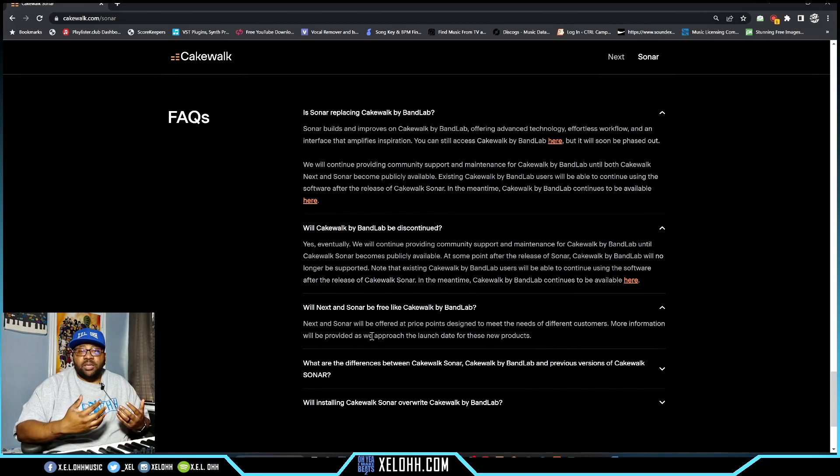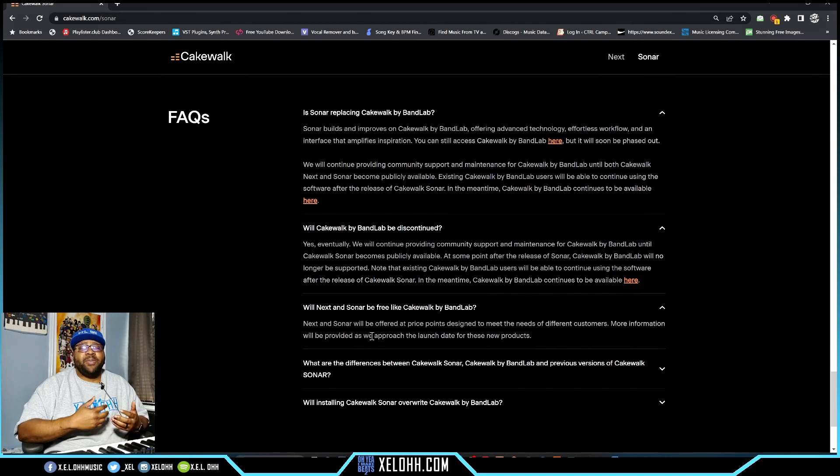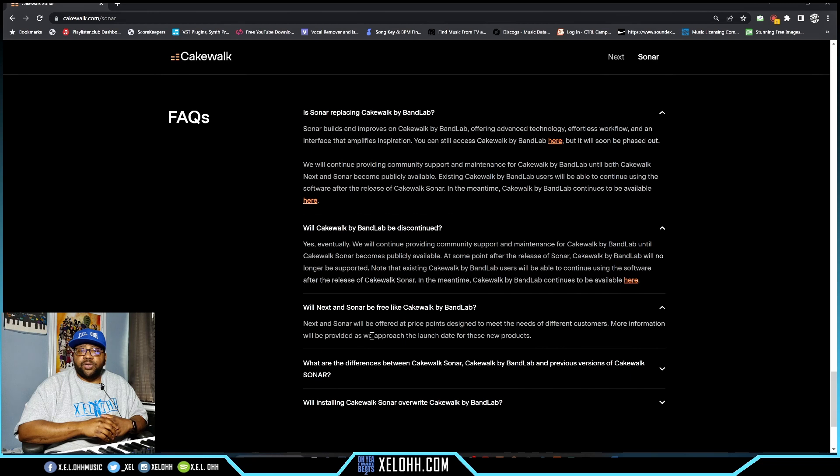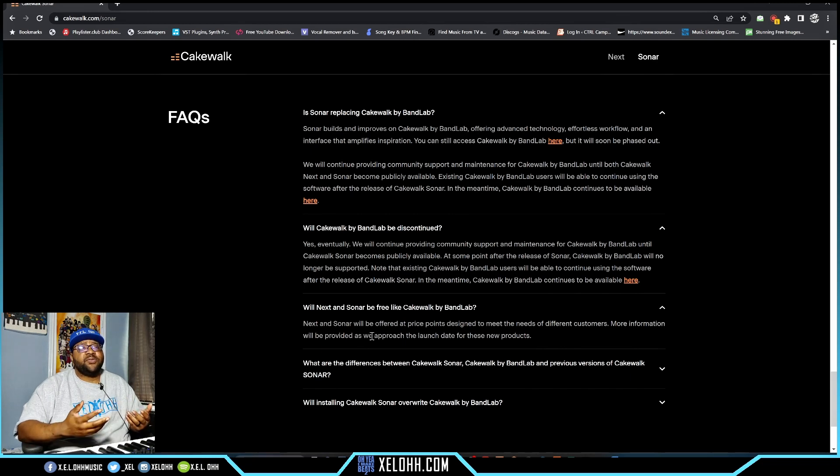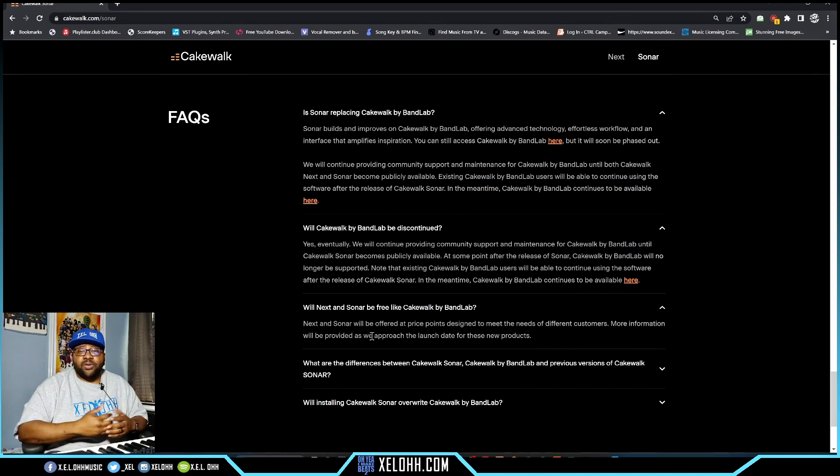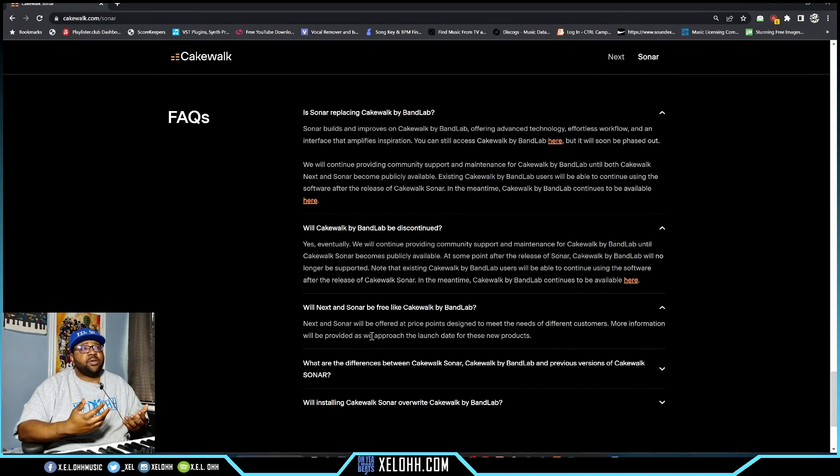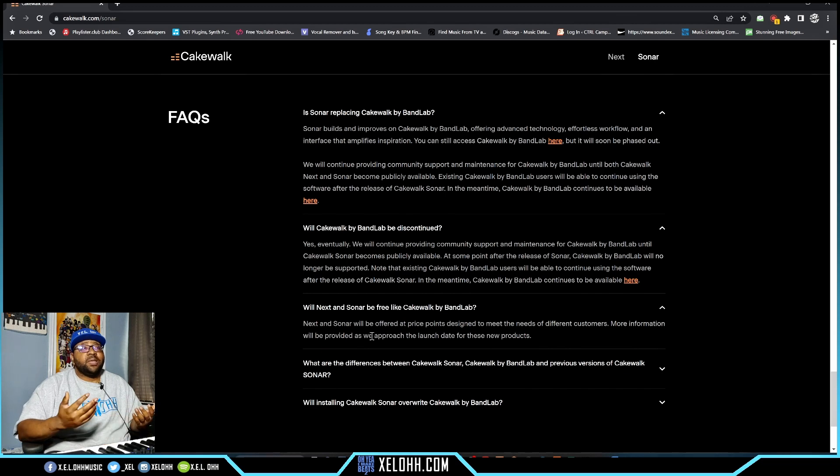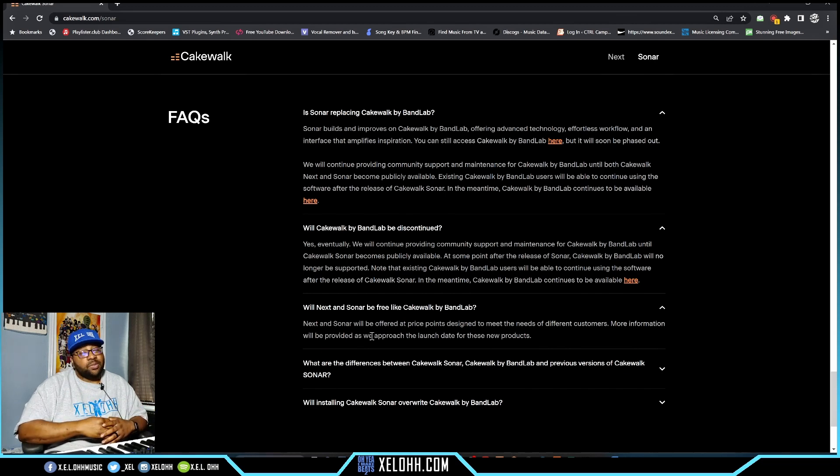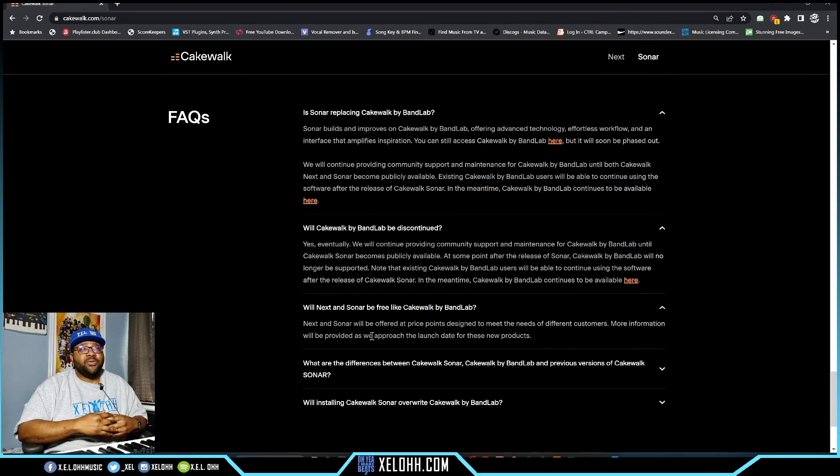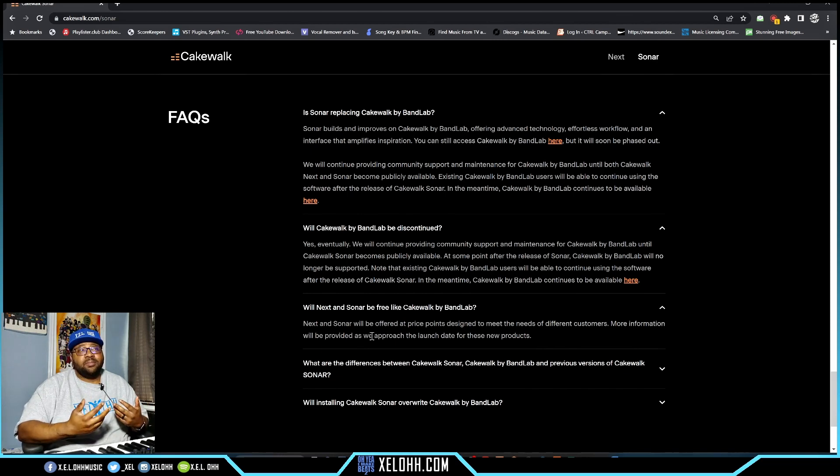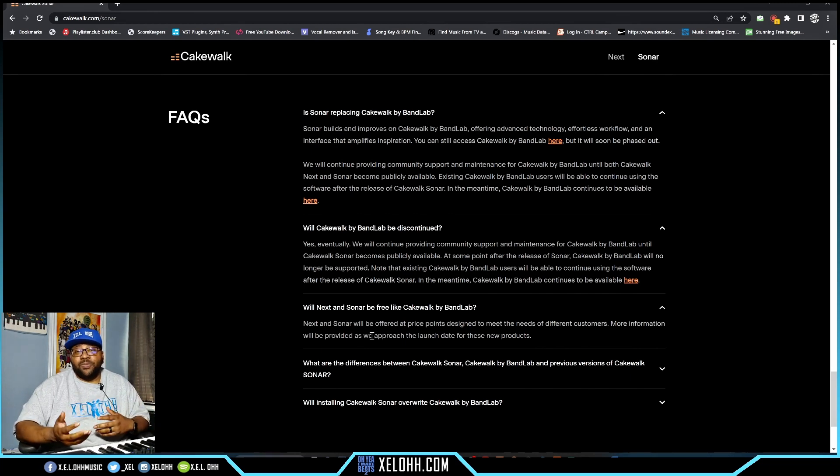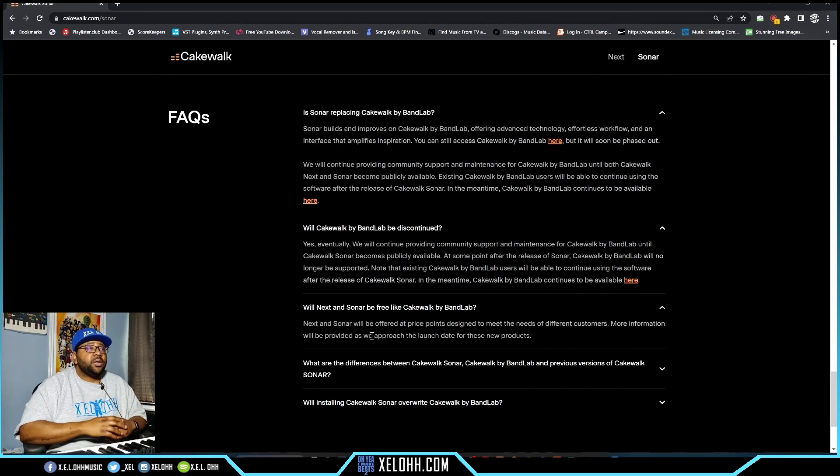This does put Cakewalk Sonar in the running for really good DAWs, because Cakewalk by Bandlab has been shunned a lot, especially in reviews for DAWs, just because it is free. A lot of people have been leaving them out of the conversation even though it's a great DAW. It could be because it's not for Mac, which I'm not understanding completely because more people use Windows than Mac.